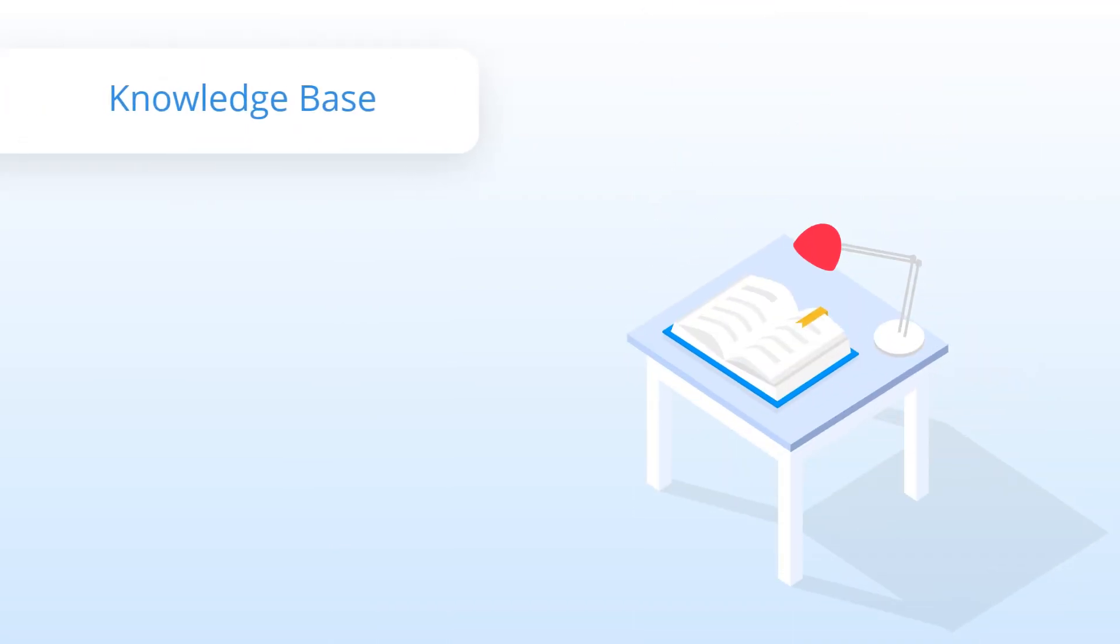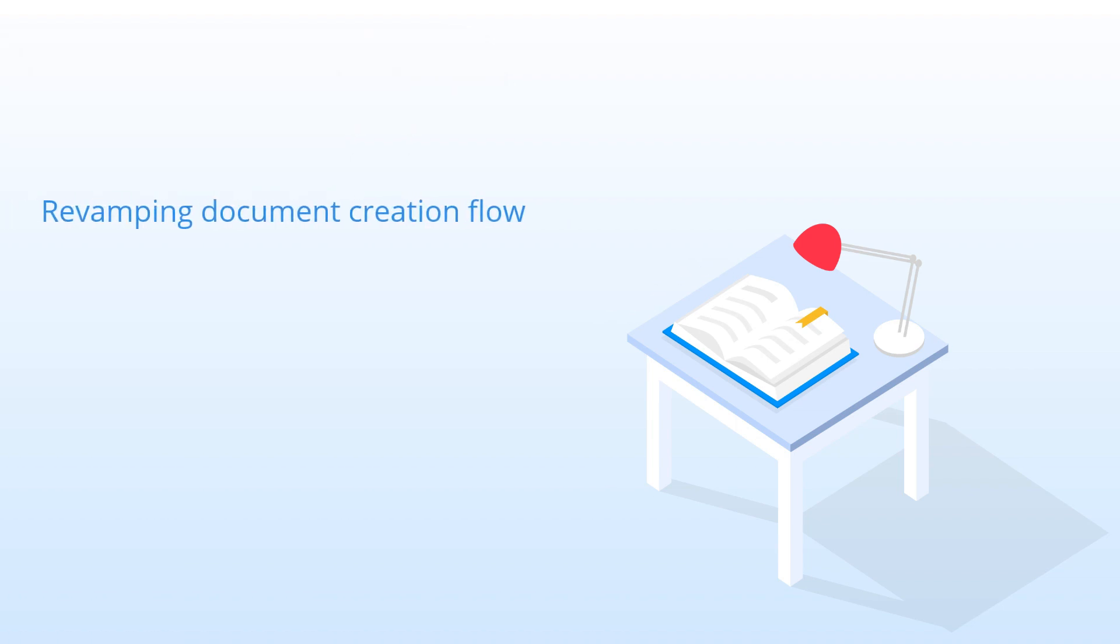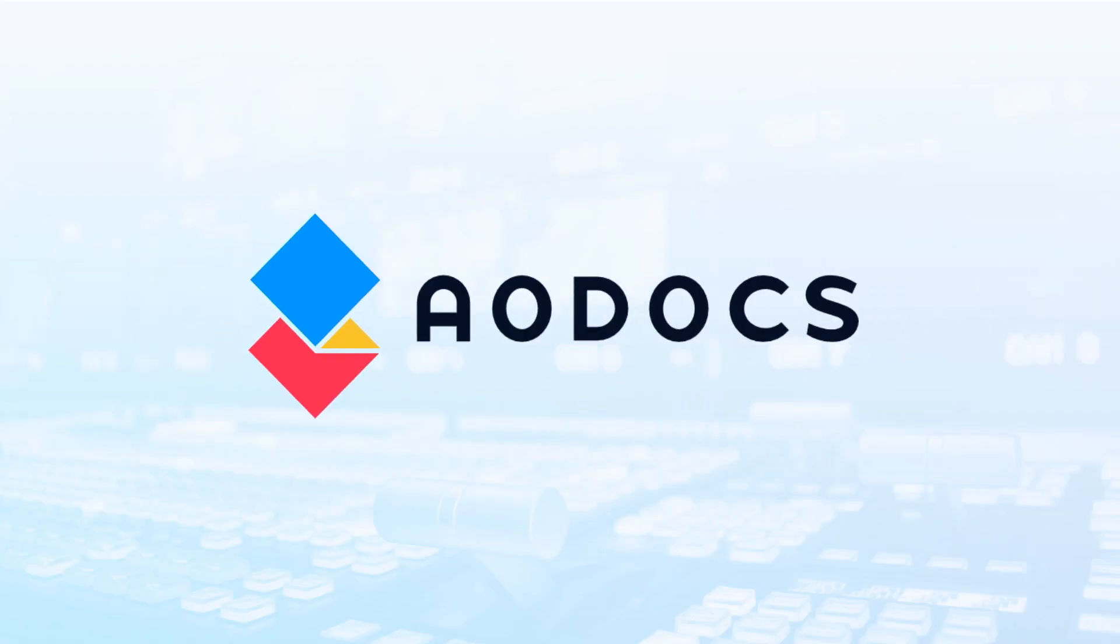For full details of all the changes included in Release 50, read the release notes. We're always working on improving your AODocs experience, and we're currently working on revamping the document creation flow, workflow reminders, and more. See you next time.